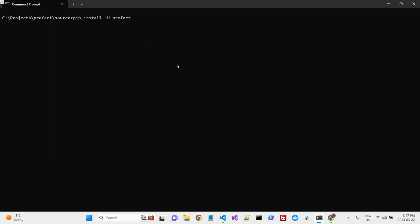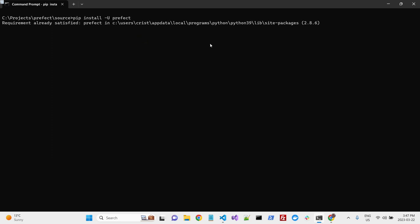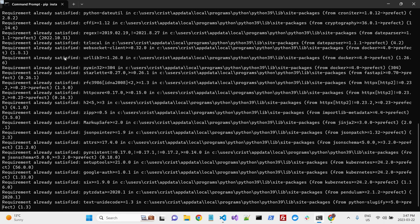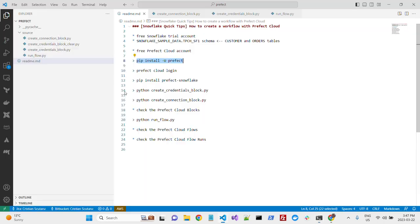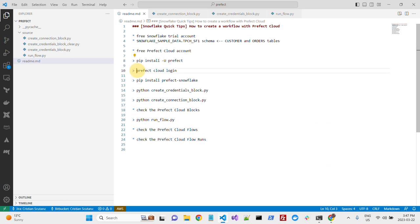I already did this before, so everything is here, requirement already satisfied. So I'll continue next with Prefect Cloud Login.